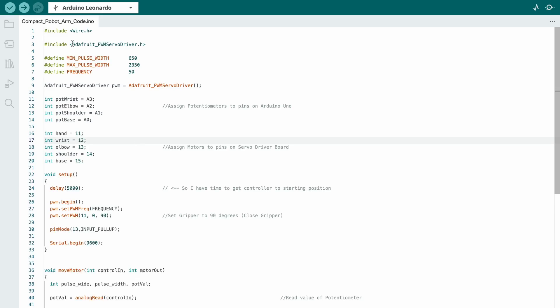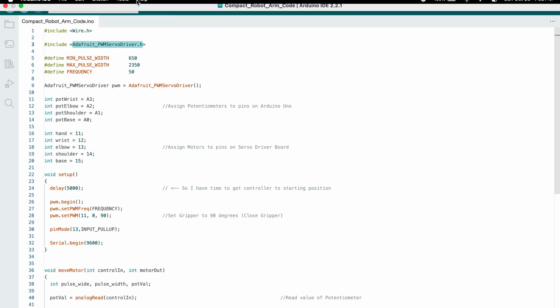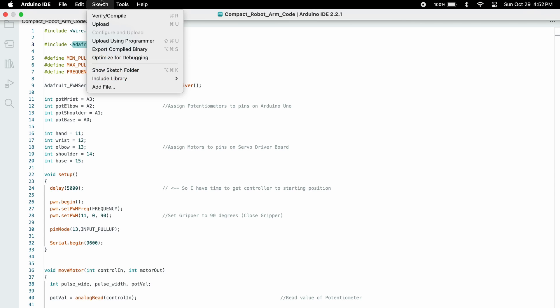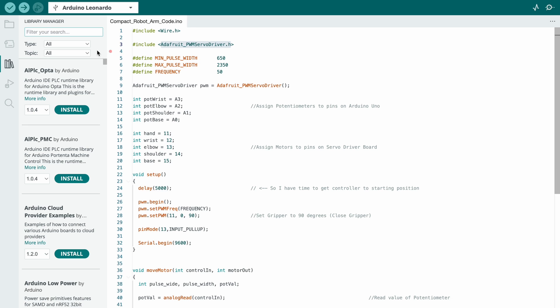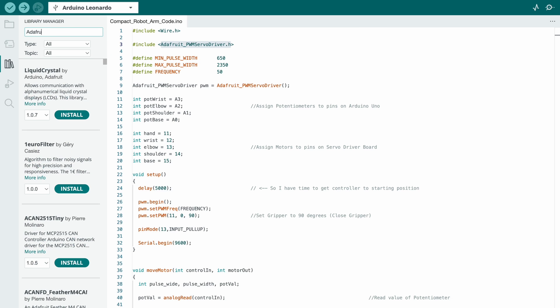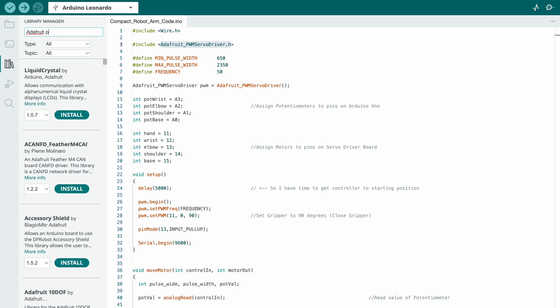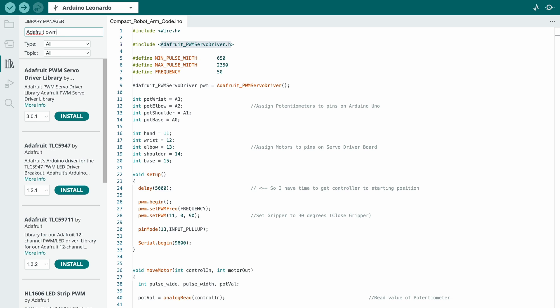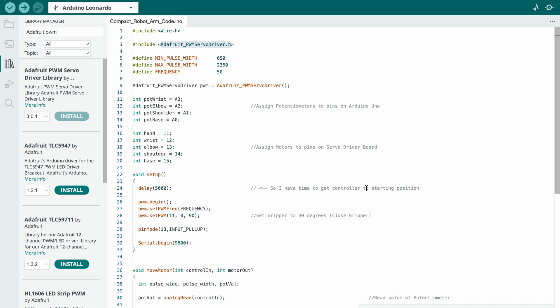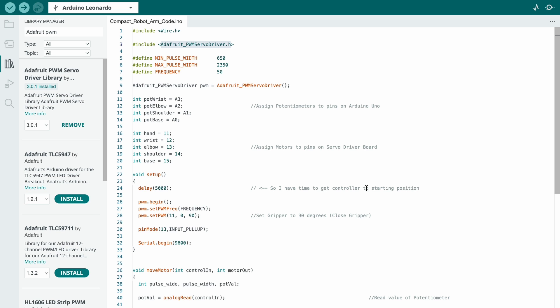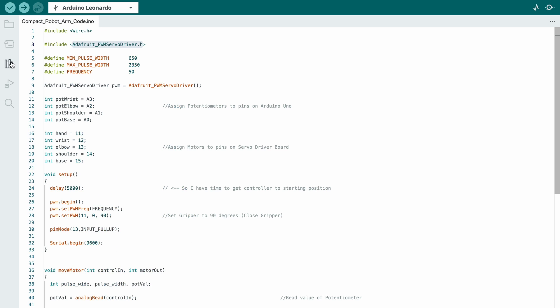And before we upload the code we need to install this library. So just follow what I do on screen here. After you've installed the library you can press verify and then upload the code.